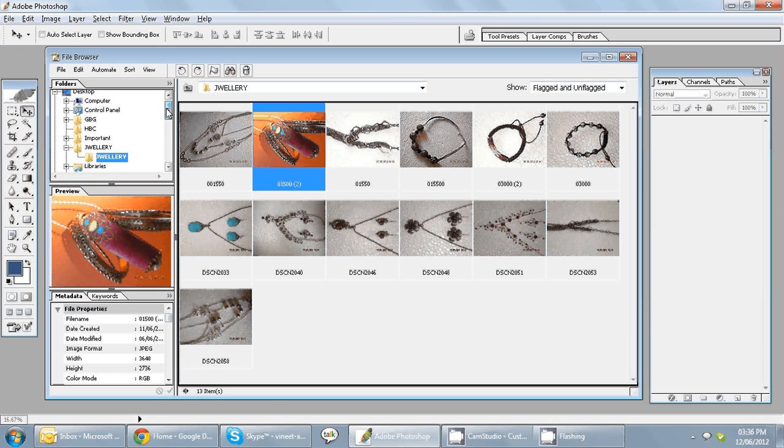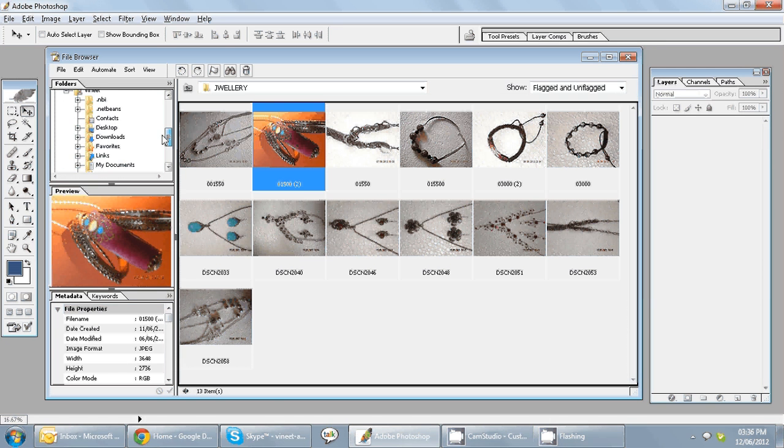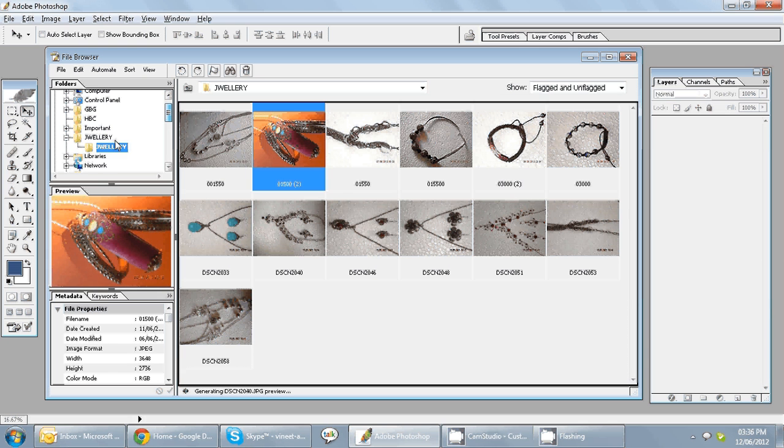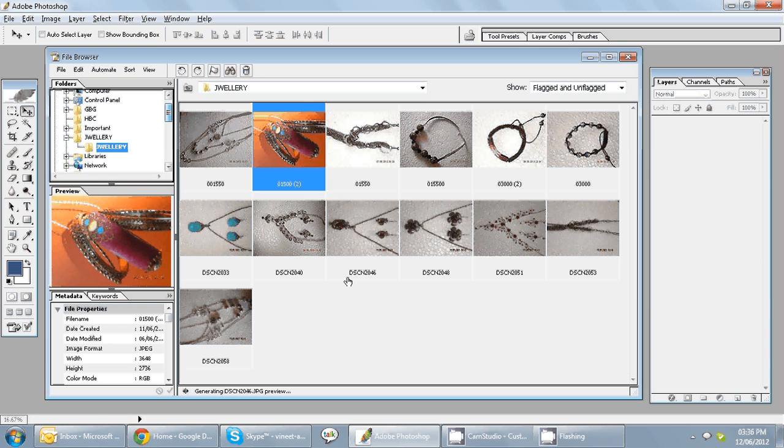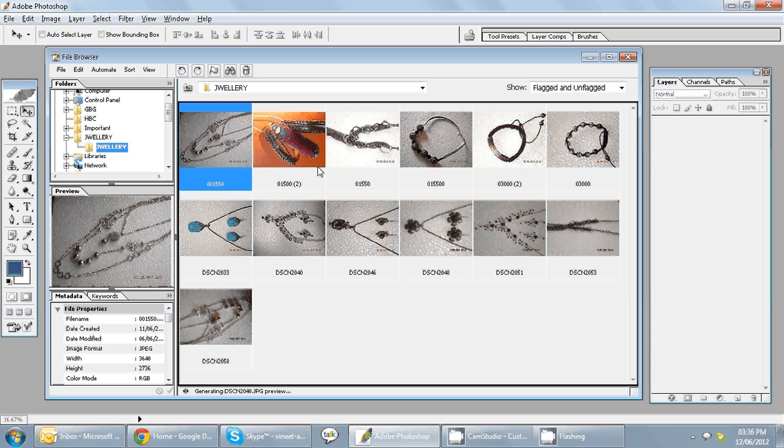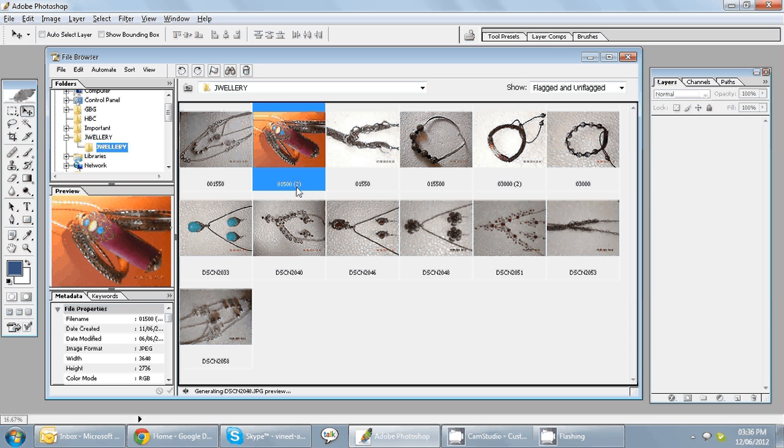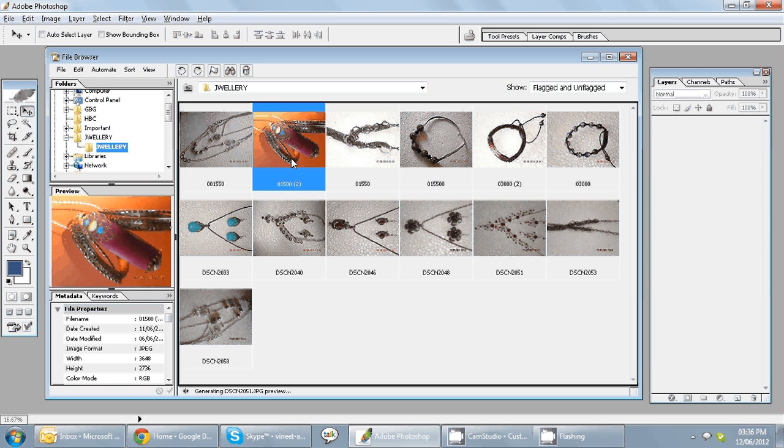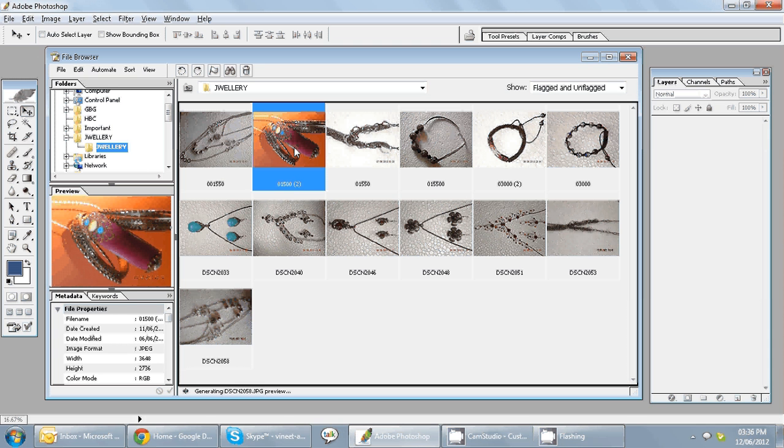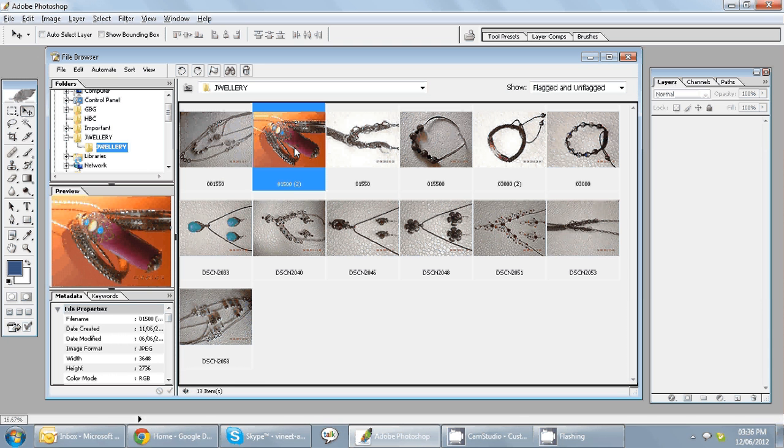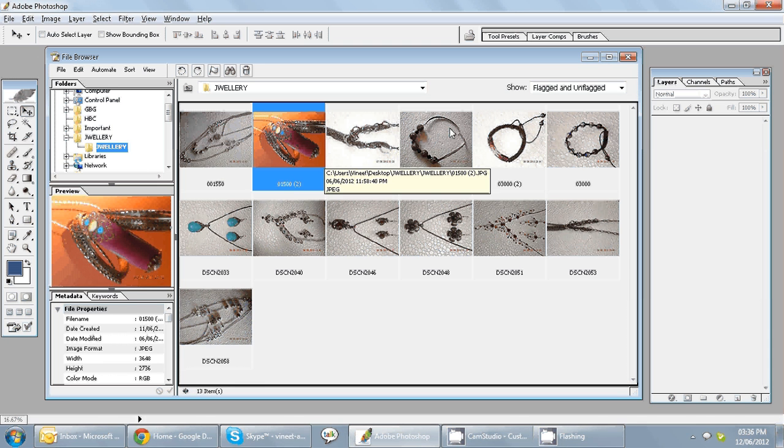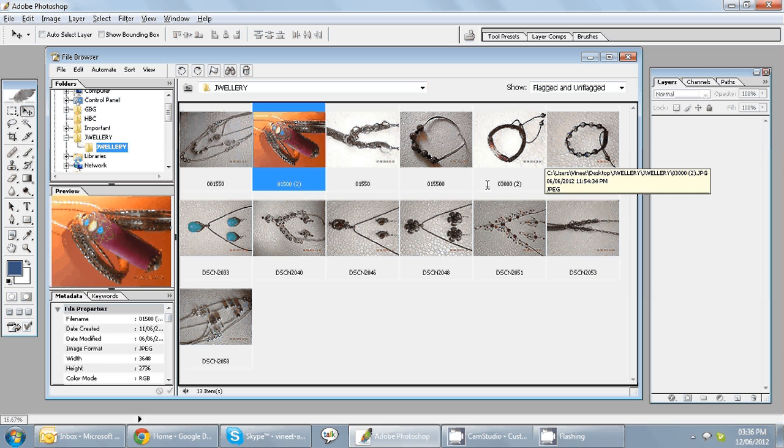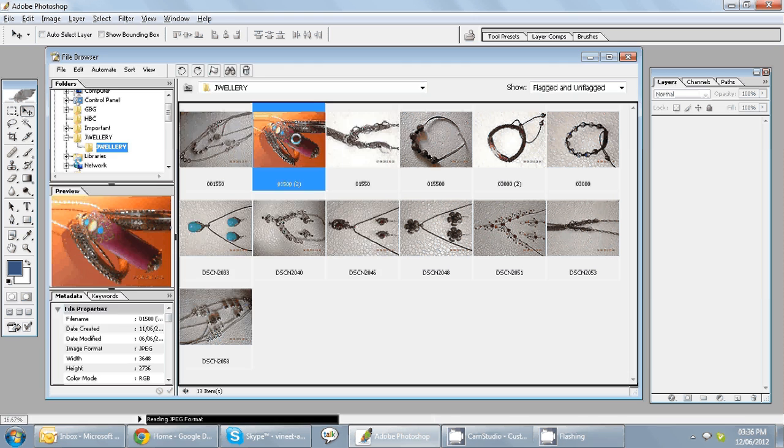I can go into different folders, but since I have the image in a folder called Jewelry, I'll just select one of these pictures. Let's say the one that I have now is image number 01500. Either I can double-click on this one, or I can just drag it and drop it onto my Photoshop. I'll just simply go and double-click on this one.